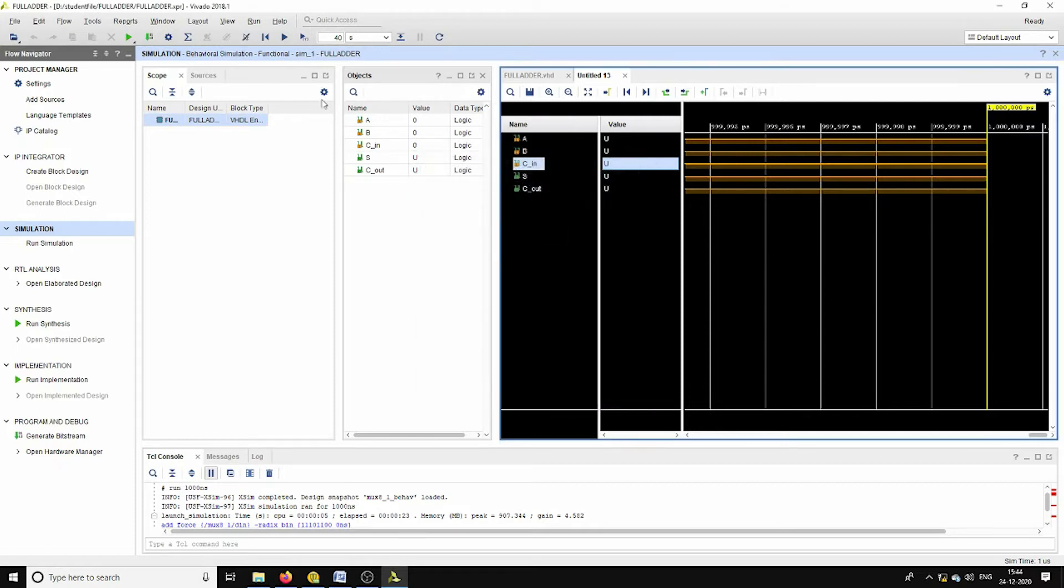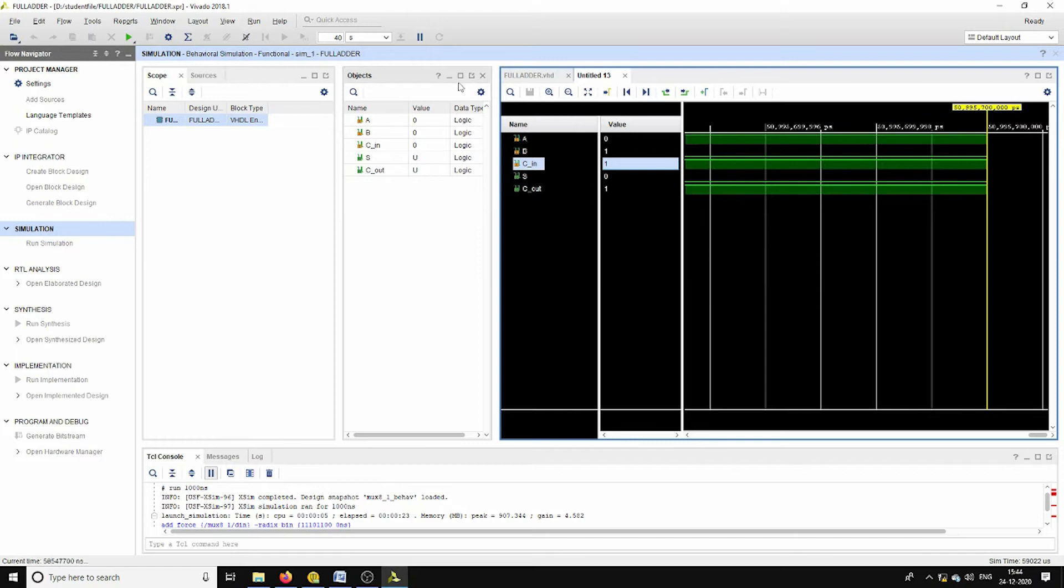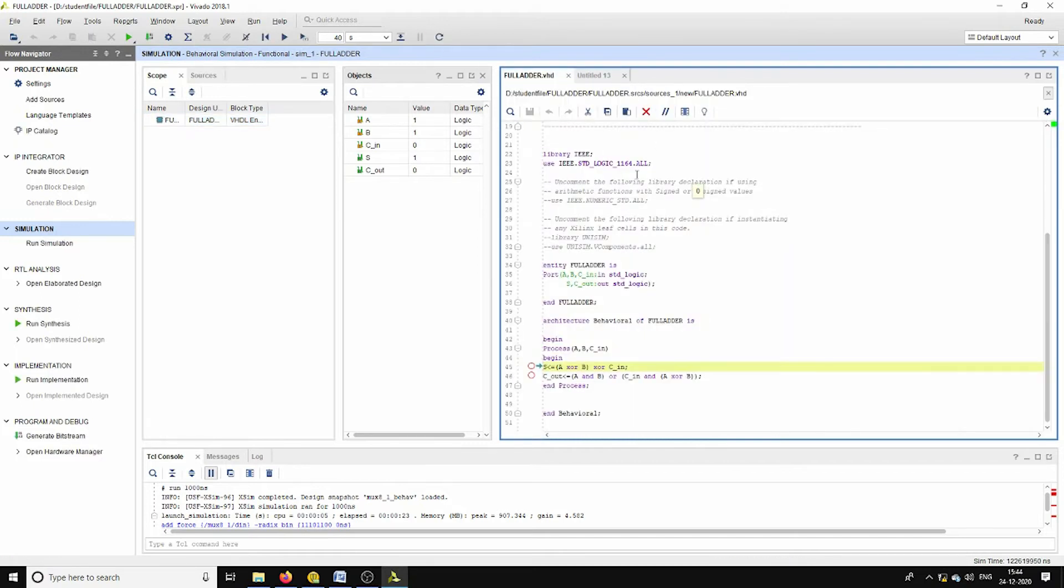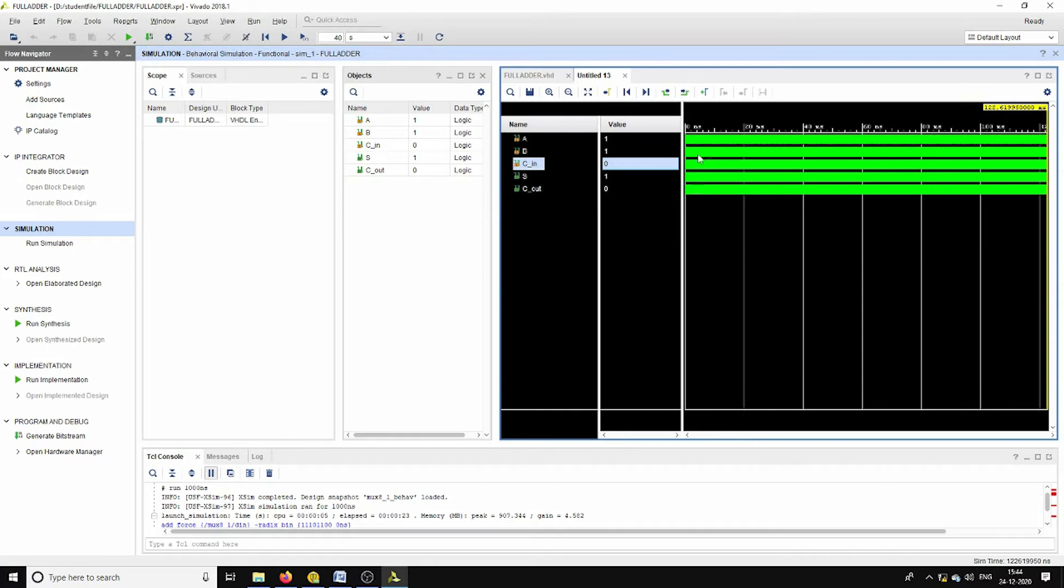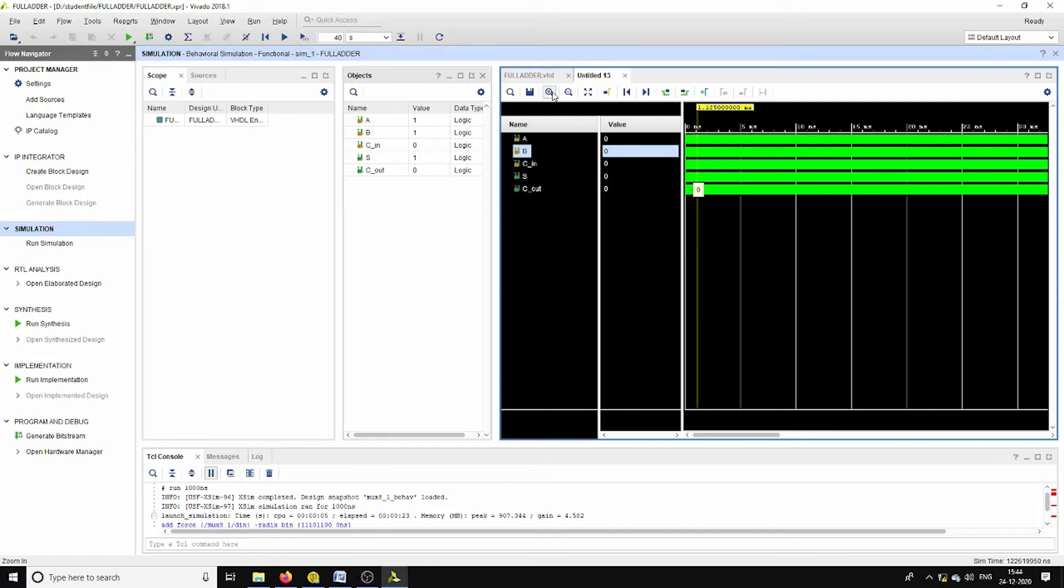Now if we do the simulation. Yes, see, this is its corresponding output waveforms.